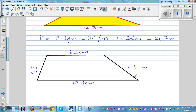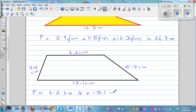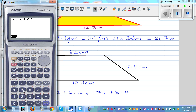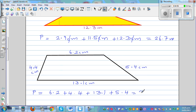Moving on. Now this is called a trapezium — the same logic. The perimeter is in centimeters. So this is 6.2 plus 4.4 plus 13.1 plus 5.4. Let's get the calculator out: 6.2 plus 4.4 plus 4.4 plus 13.1 plus 5.4. That is 29.1 centimeters. The unit is very important when you write the perimeter or area.